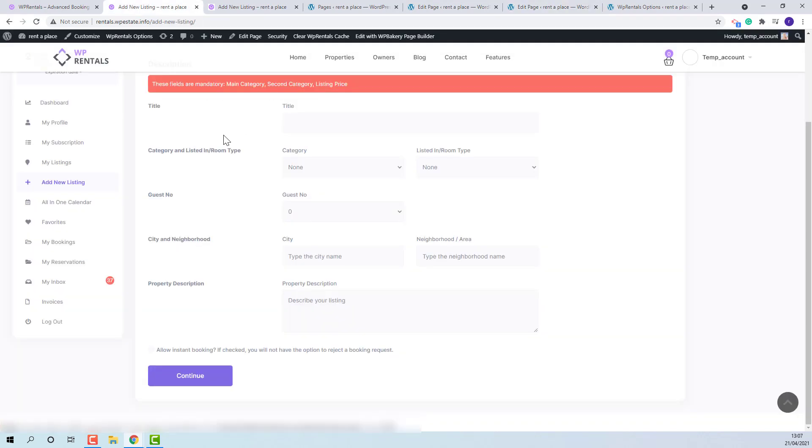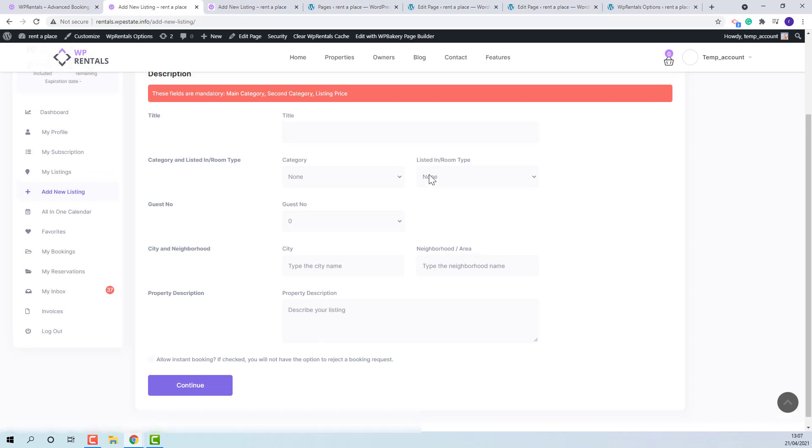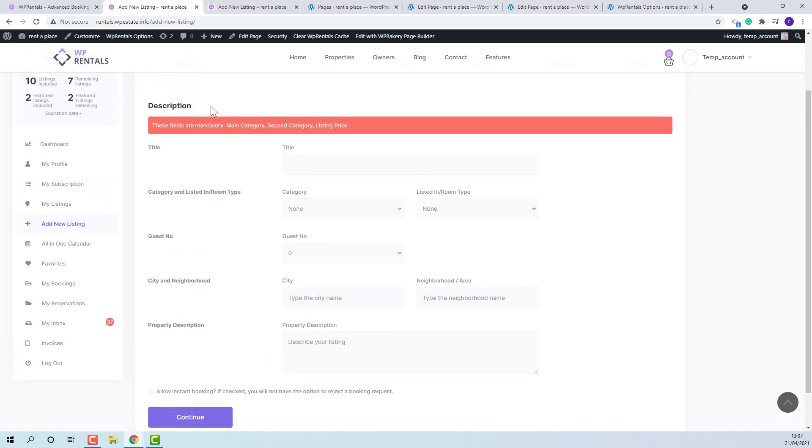The first template, add new property, will be used for the first section of the submission form, the description section. But to be able to continue adding more details the edit new listing will need to be created.